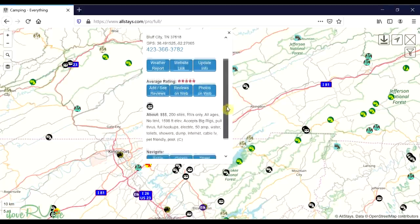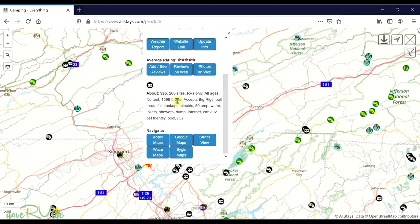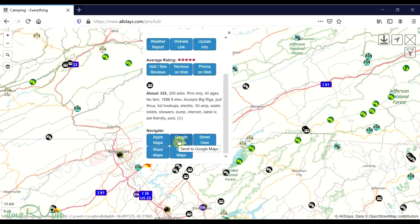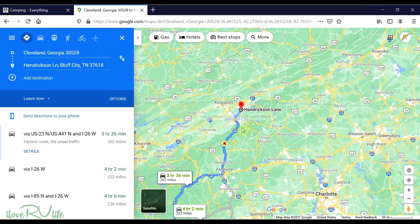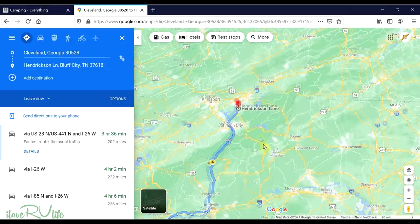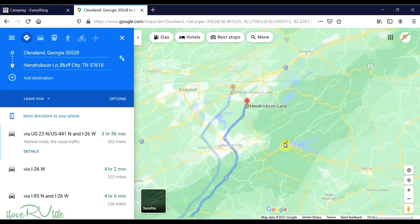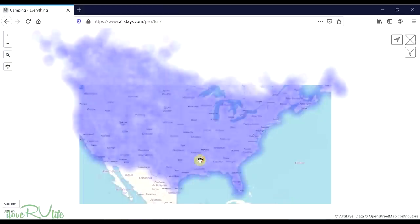Depending on what's been entered into the site, you can get a dollar amount figure — prices start from $1 and go higher — 200 sites, RV only, 50 amps, and so on. You can look at a map of how to get there quickly and plot a route from where you're sitting, clicking on the map to navigate.